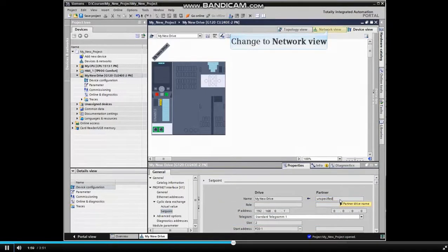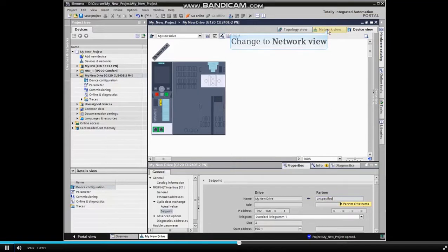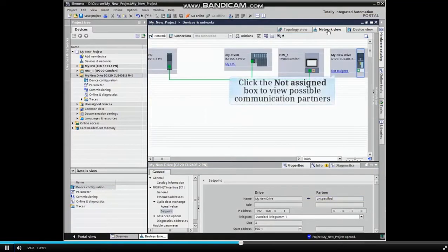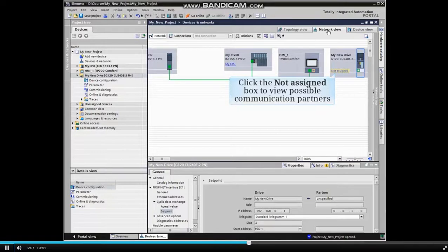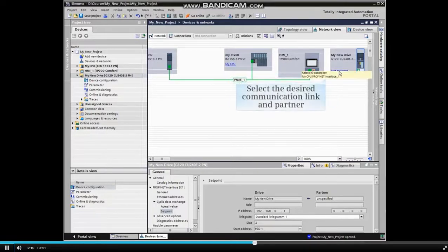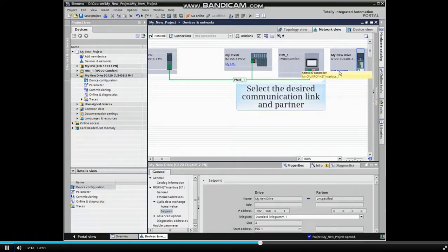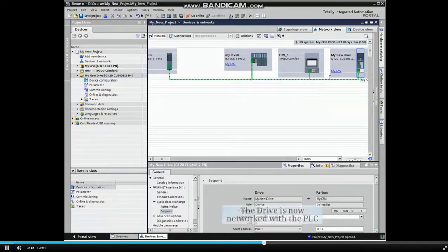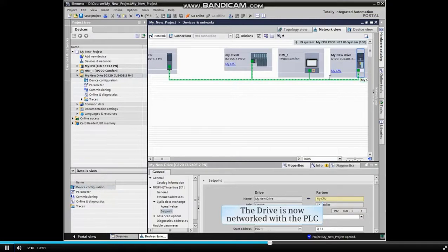Change to the network view by clicking the tab and click the not assigned box to view the possible communication partners. Select the desired communication link and partner. The drive is now networked with the PLC CPU.